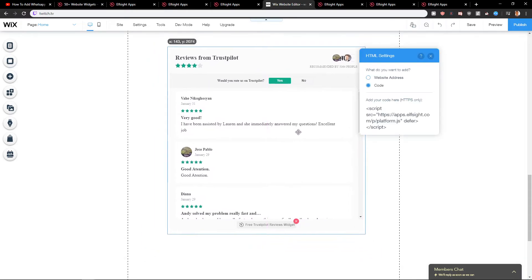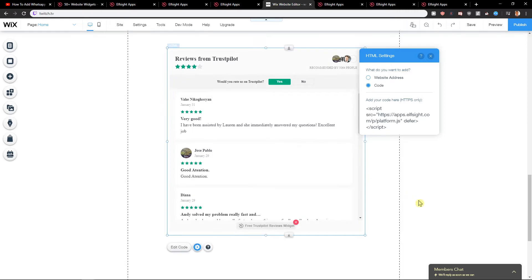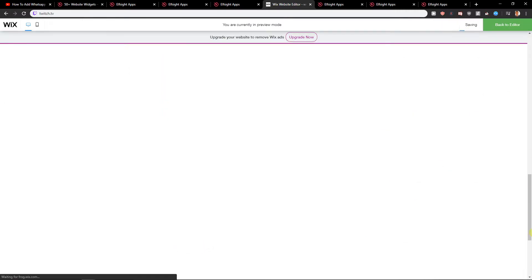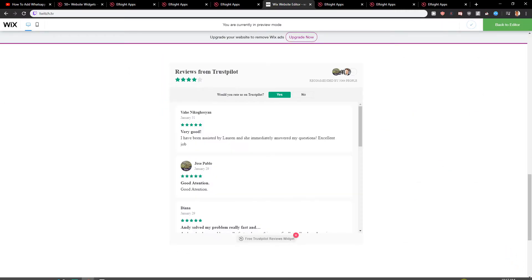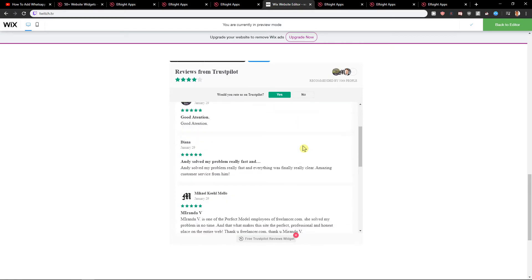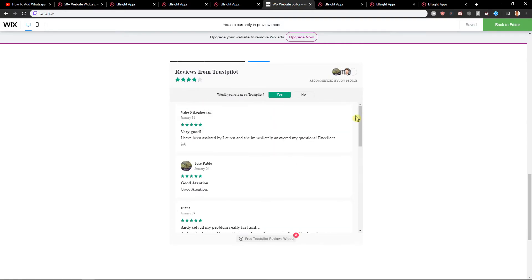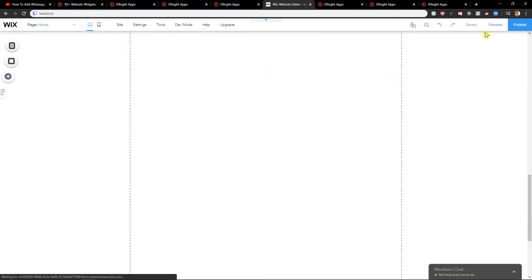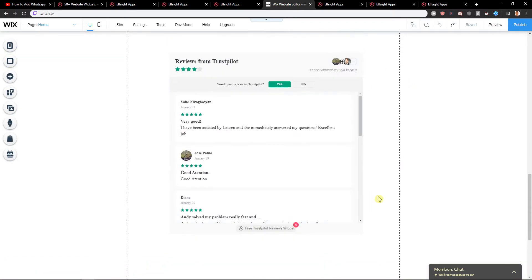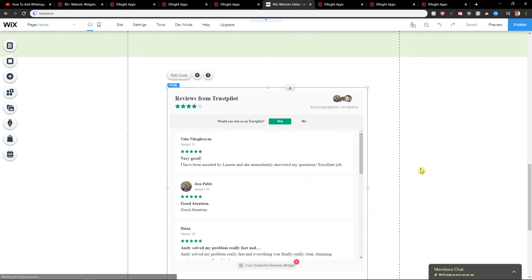So it's perfect. Now we got it. Look at this. When I'm going to click preview... Perfect. Look at this. Amazing reviews from Trustpilot. Back to editor. And nice. So this is pretty good.